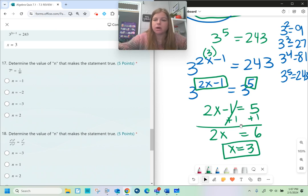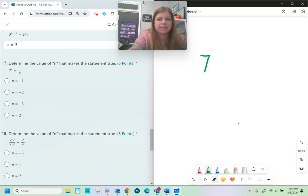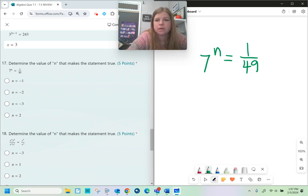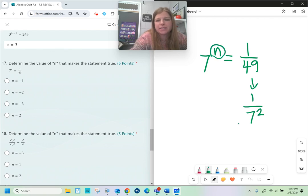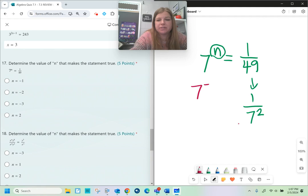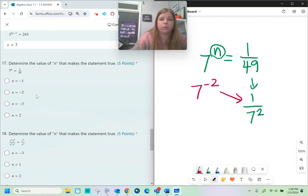The last few problems are a little different — they make sure you understand the skill conceptually. Number 17: 7 to the nth power equals 1 over 49. The only way to get a reciprocal like 1 over something is with a negative exponent. 1 over 49 is really 1 over 7 squared. The only way for that to happen is if n equals negative 2, because 7 to the negative 2nd power becomes 1 over 7 squared.